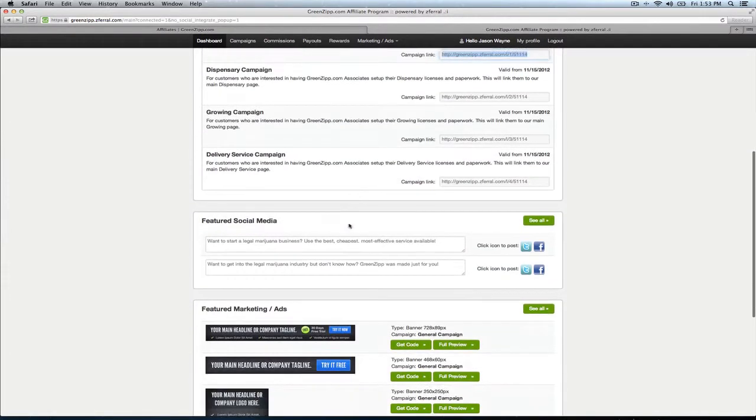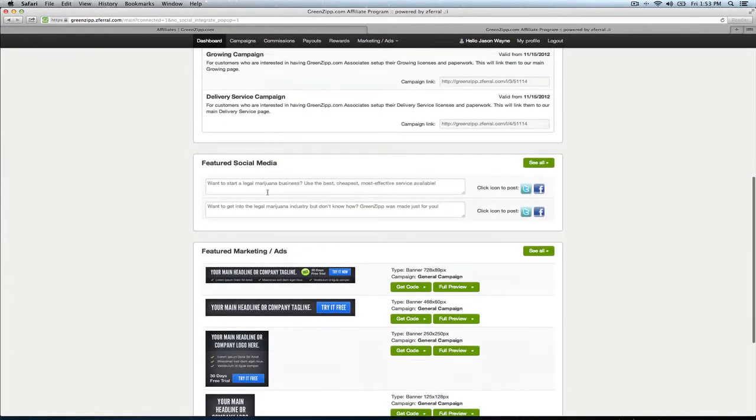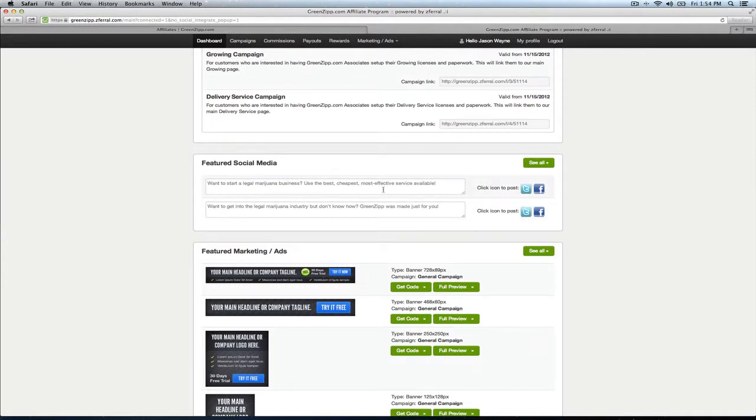Also, some other niceties down here. We've got some social media ads that you can copy and paste, whether it be on Twitter or Facebook. Those have embedded links already, so you don't have to worry about your affiliate link. You just post those and they'll have a link attached to them.